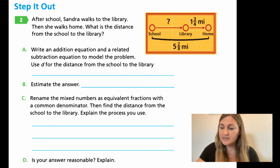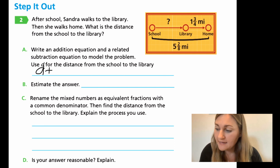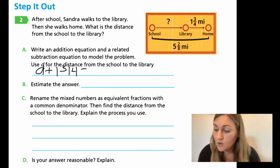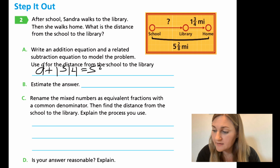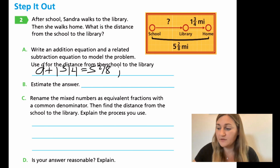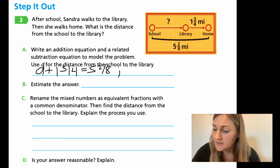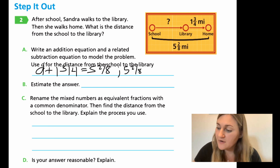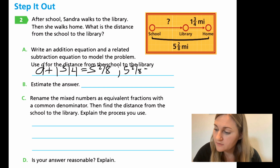Let's jump into these problems. For the addition equation: D plus one and three fourths equals five and two eighths, where D is the distance from school to the library. For subtraction: five and two eighths minus one and three fourths equals D. The subtraction problem is better for solving since we want the unknown on one side of the equal sign.